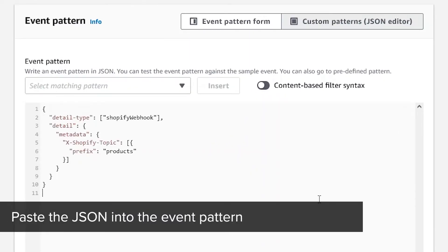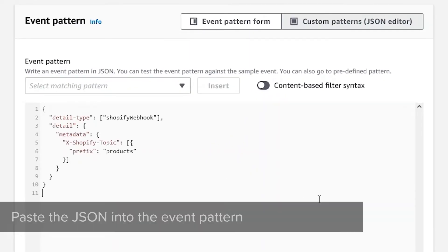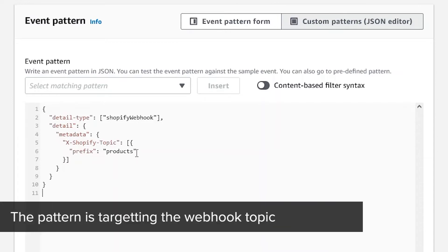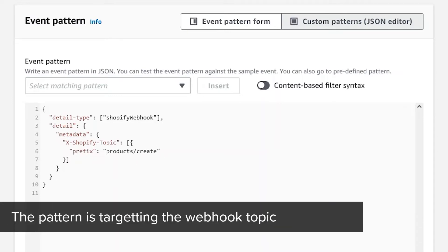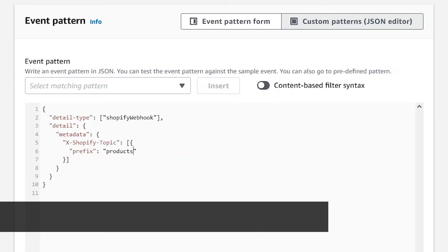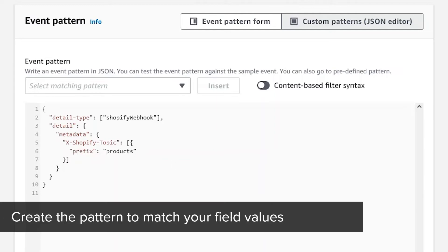This example pattern will match any webhook with the prefix of products. If you want to match a more specific webhook, you can edit the prefix, for example, to target the create or update hook specifically. For this example, let's target all the product hooks. This pattern will match any hook with the prefix of products.